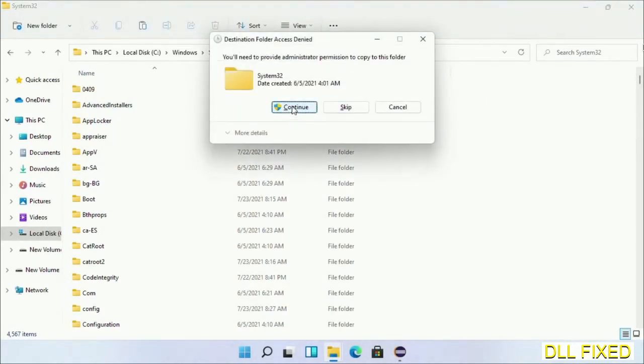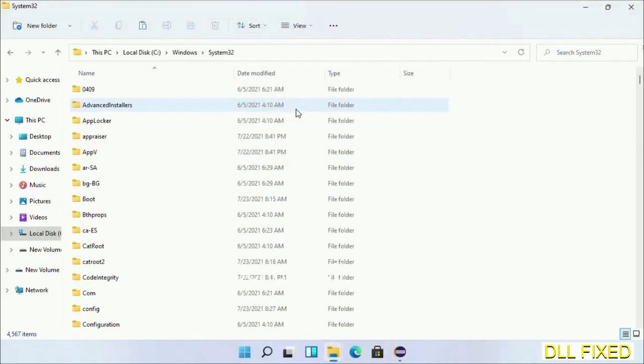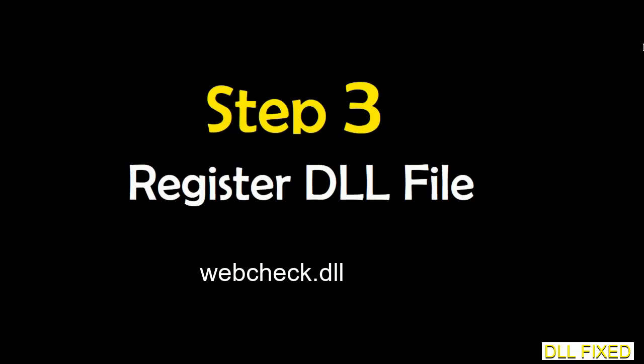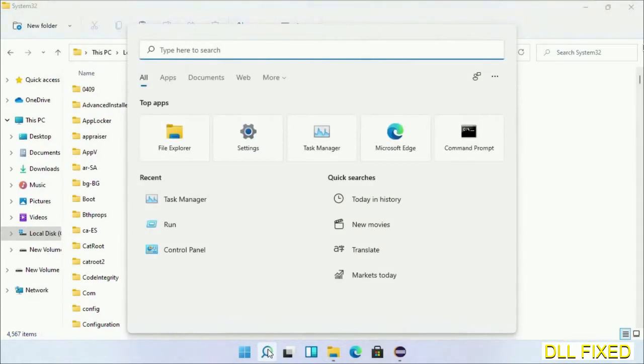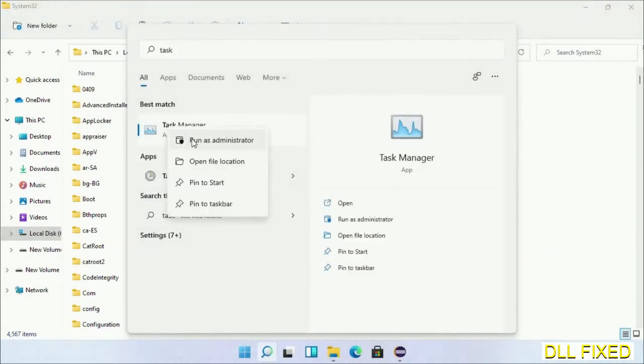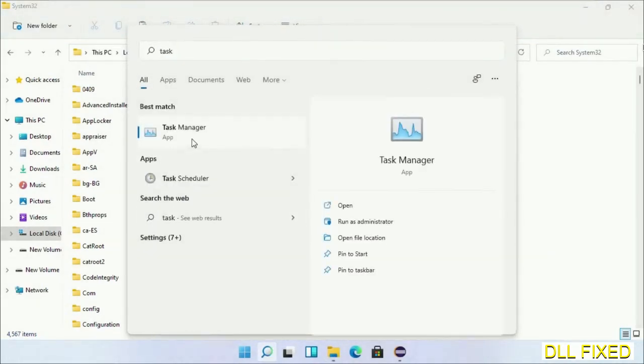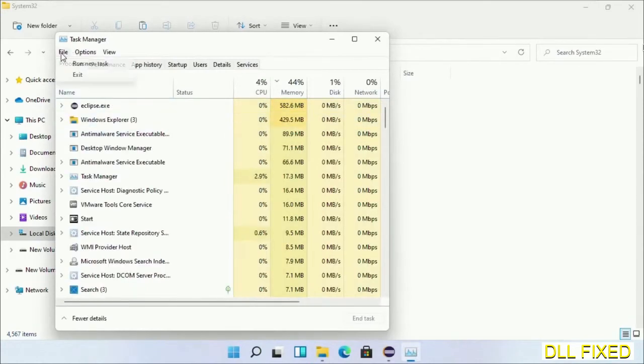Step 2 will register the DLL file we have just copied. Now open Task Manager with administrator access. Click File, select Run New Task.